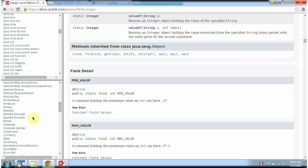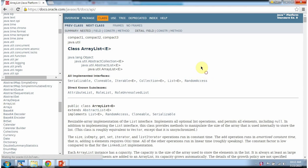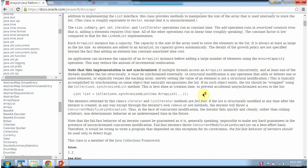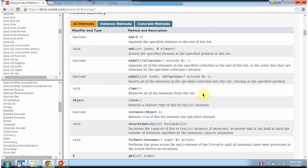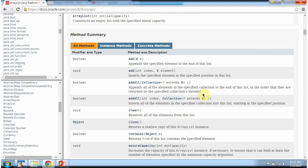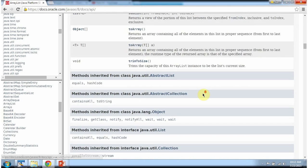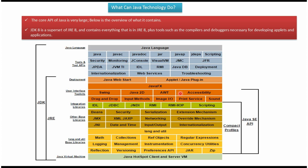If you want to learn about ArrayList, click on ArrayList, and on the right side you can see ArrayList information — what constructors the ArrayList supports, and what different methods ArrayList supports. Here you can see the Java core API overview, and here you can see JRE and JDK. JDK is a superset of JRE. JDK contains whatever is present in the JRE, plus it has tools and tool APIs.